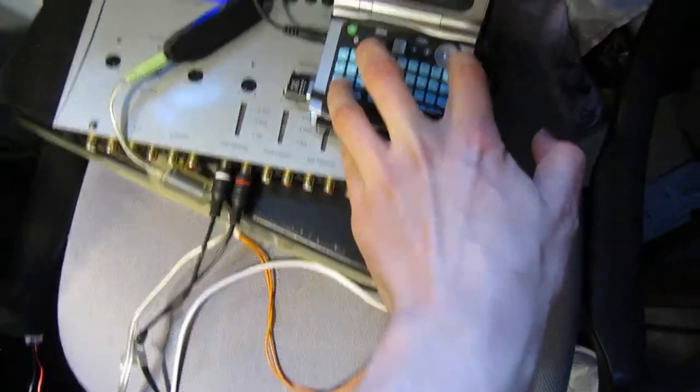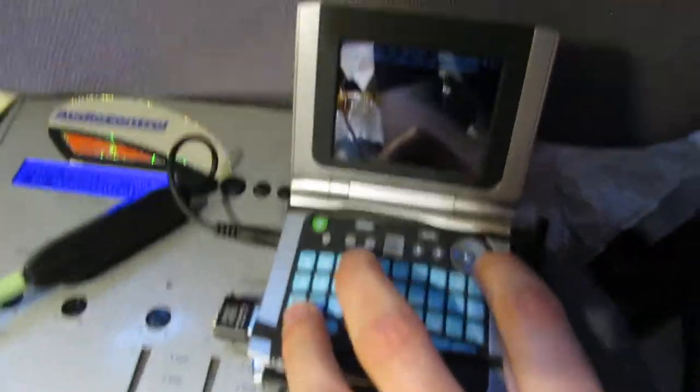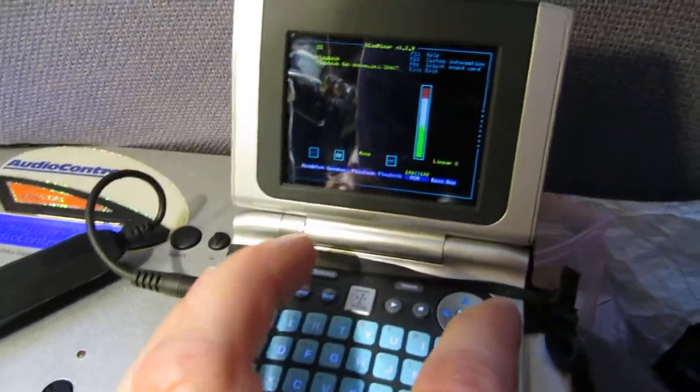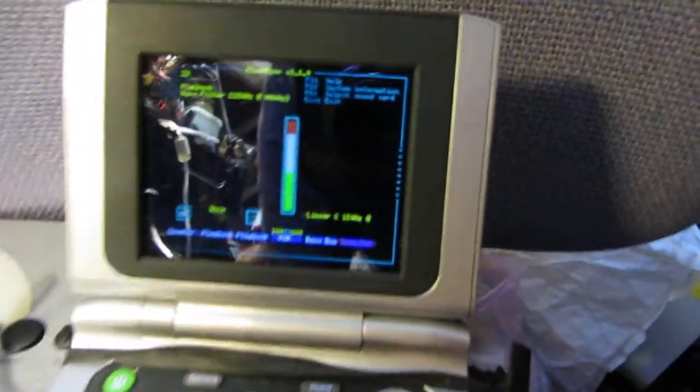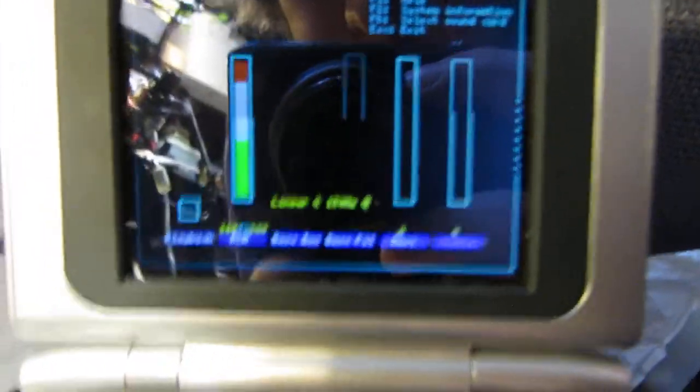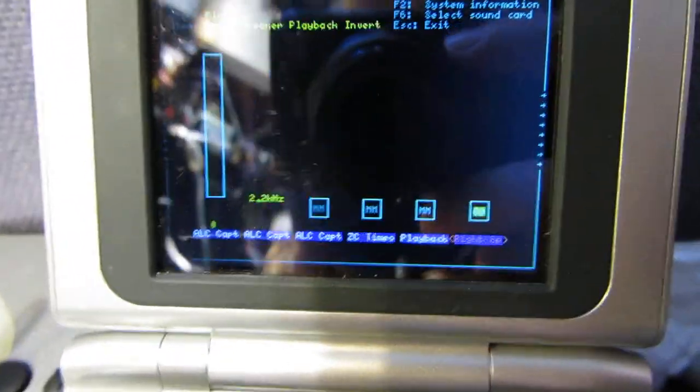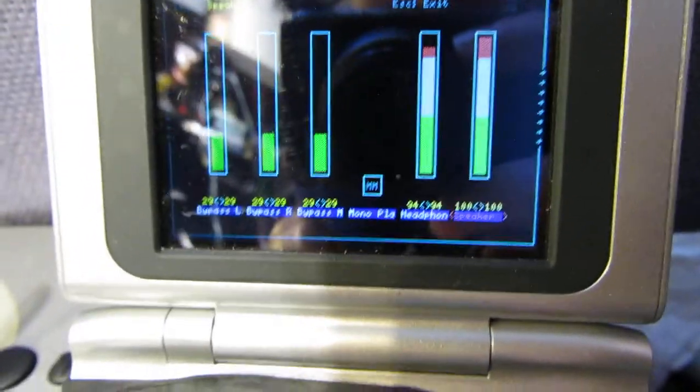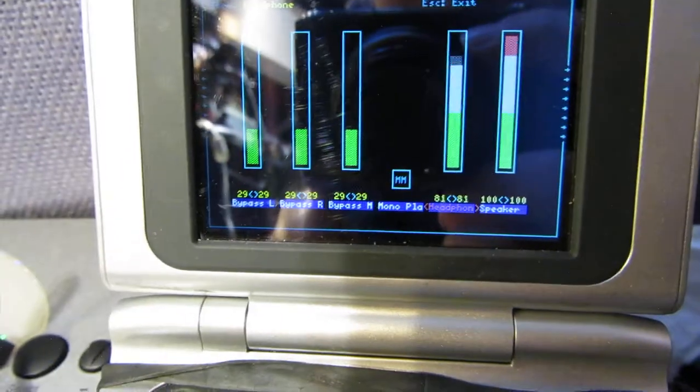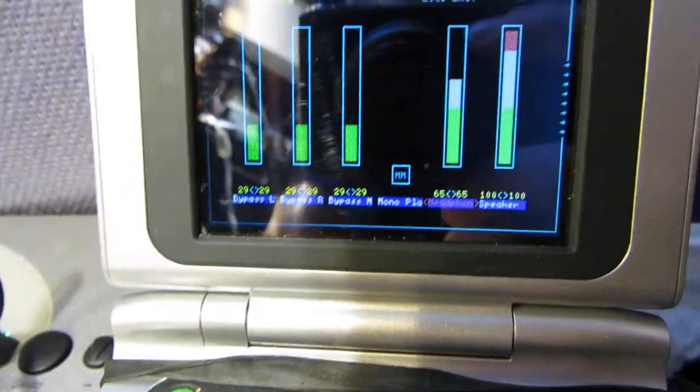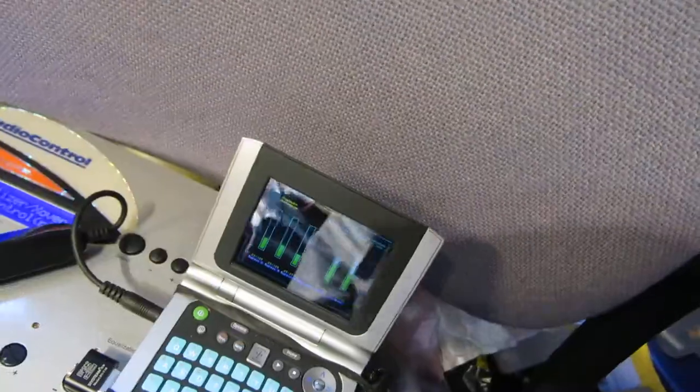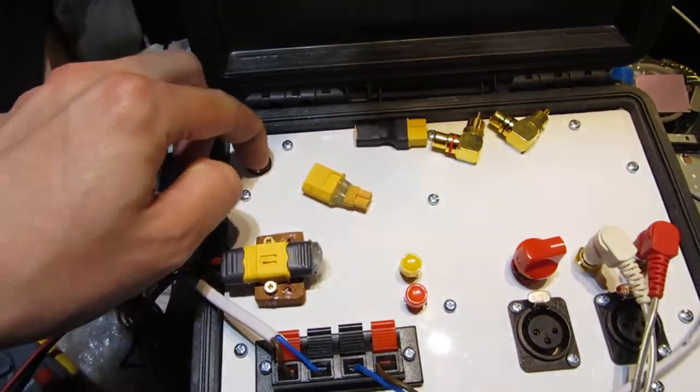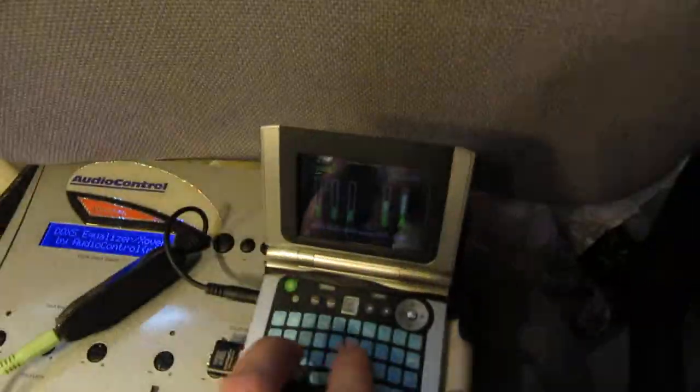There we go, there's the headphone. Let's turn it down to something less tortuous. So, on it goes.